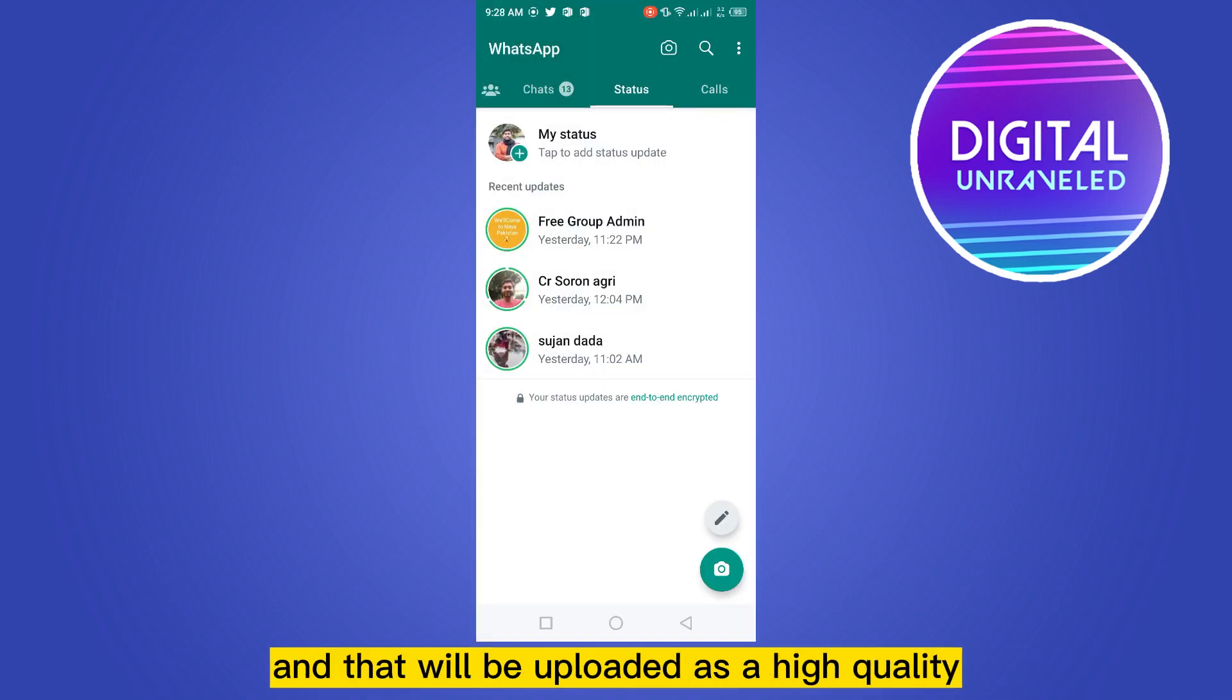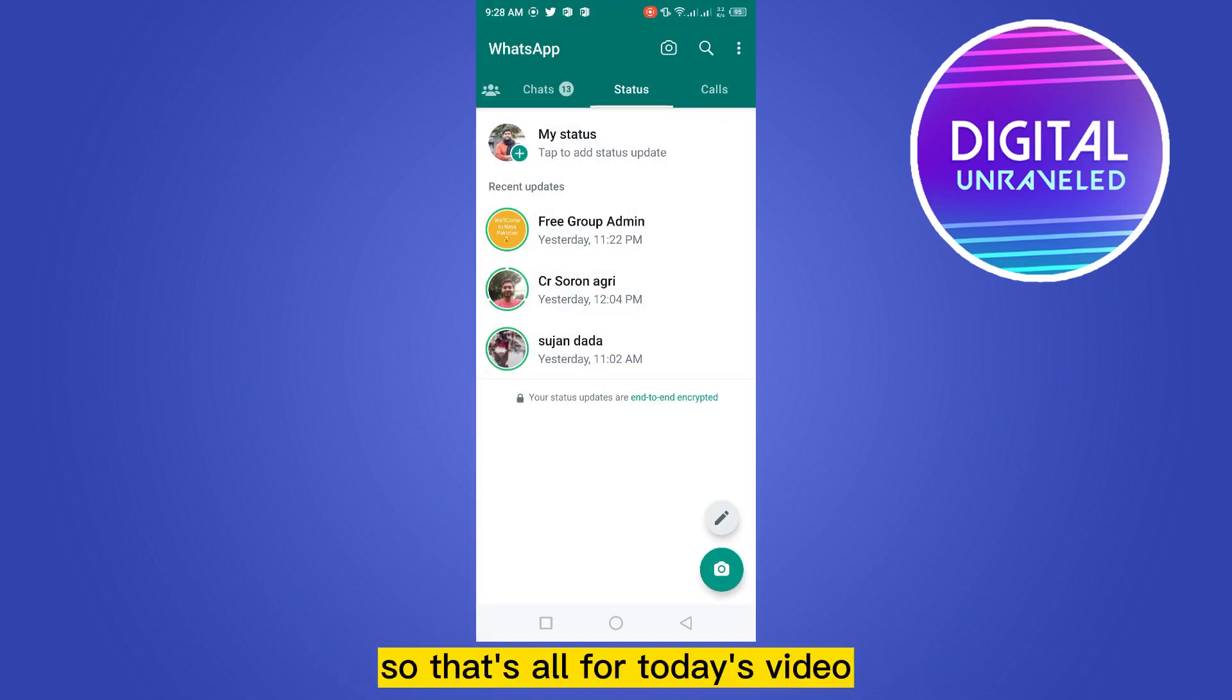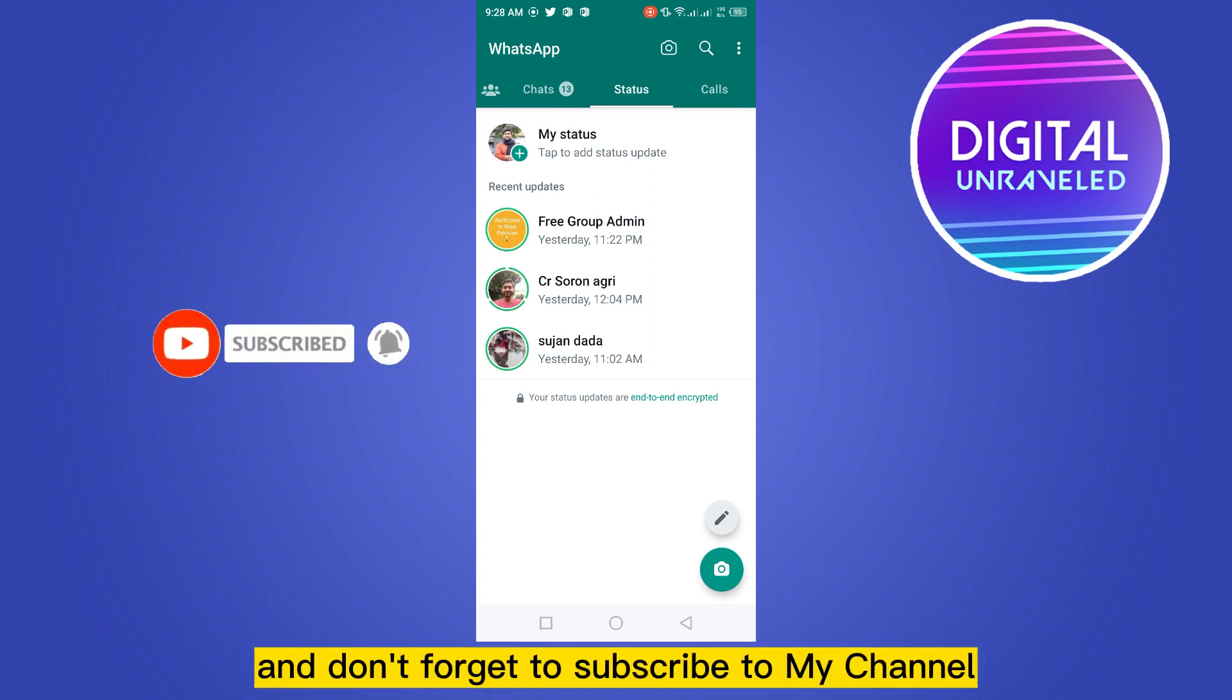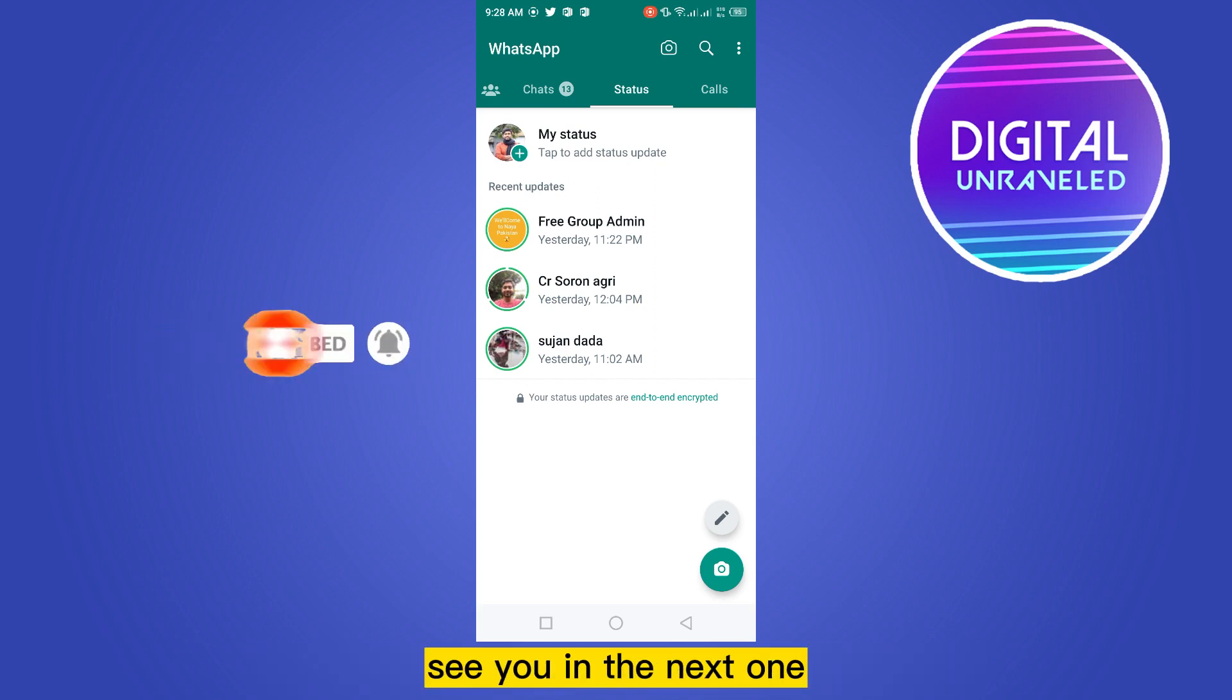be uploaded as high quality. So that's all for today's video. If this tutorial helped you, like this video and don't forget to subscribe to my channel. See you in the next one.